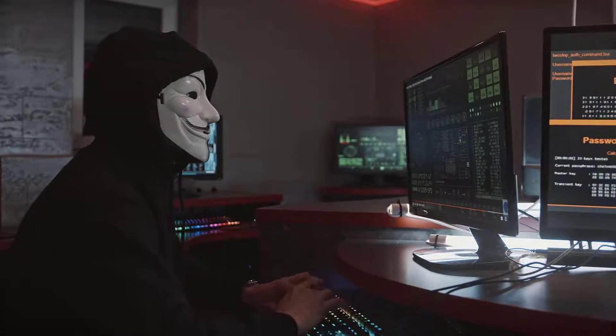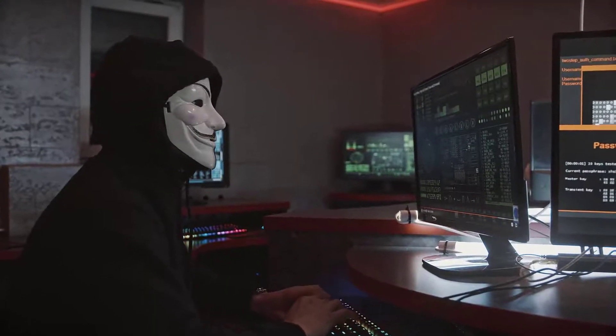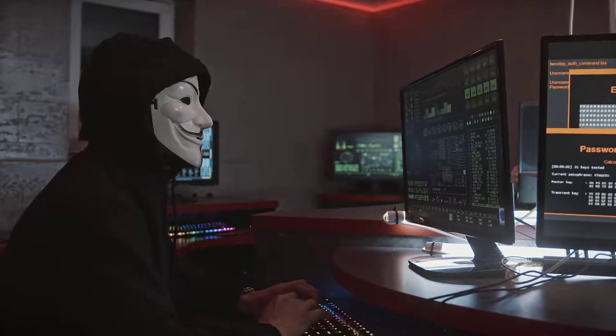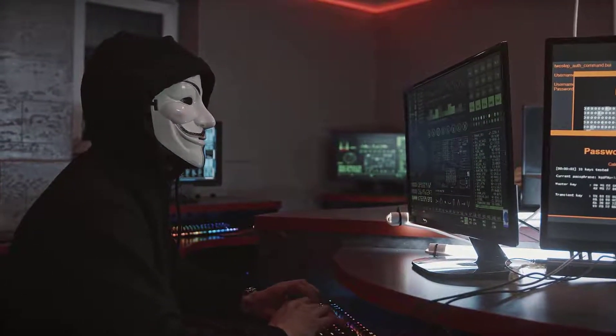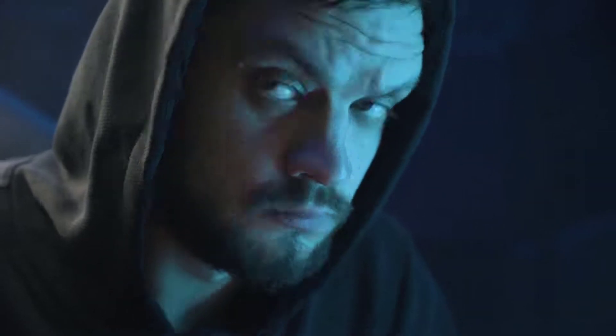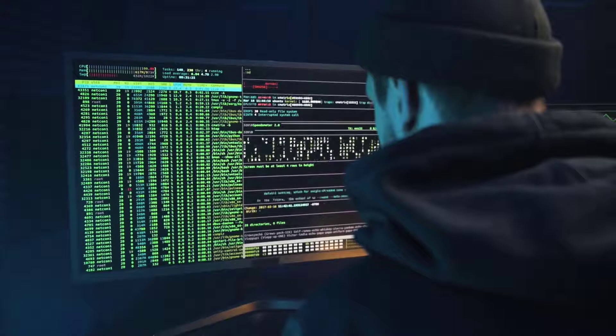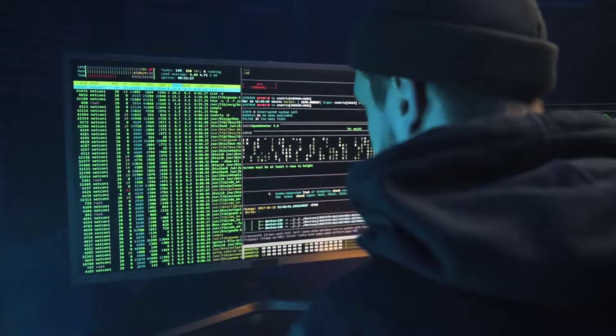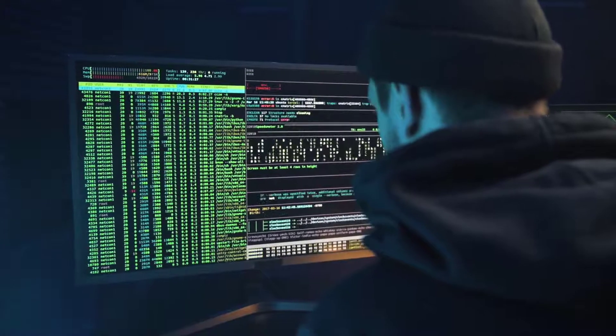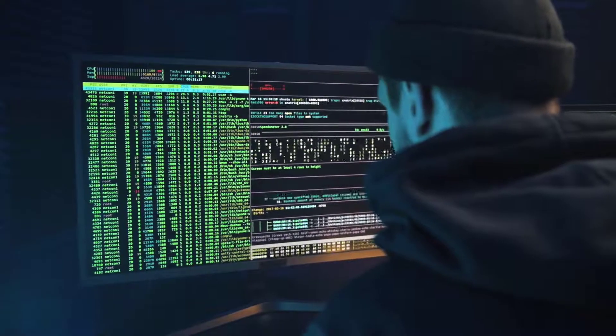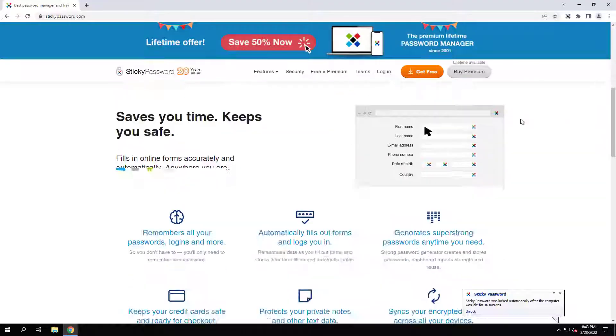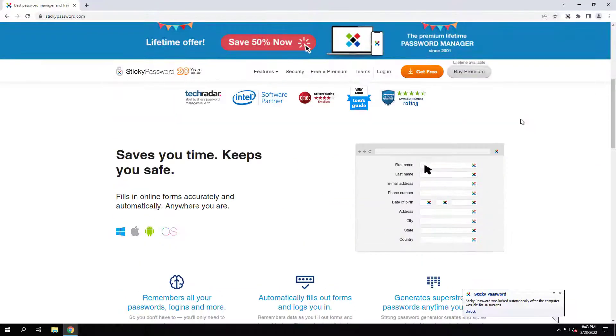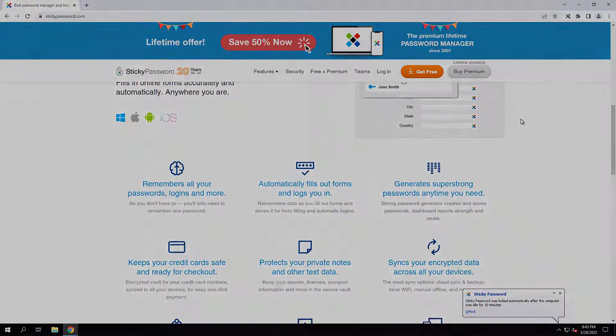In a world where cybercrime continues to skyrocket year over year, many people are trying to figure out ways to protect their online identities, their personal passwords, their personal information. And today we're going to take a deeper dive into that, but we're going to be taking a closer look at Sticky Password, so let's dive right into it.